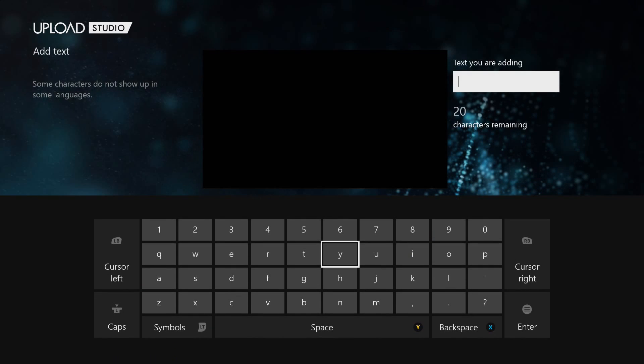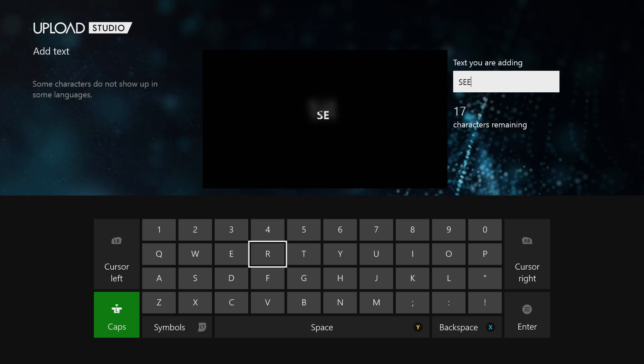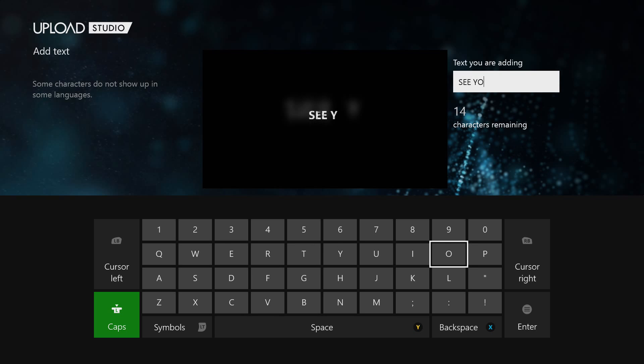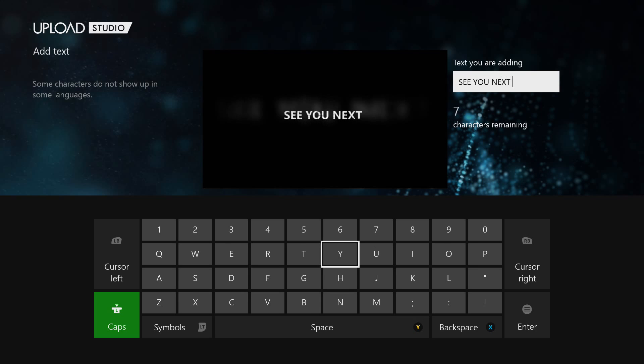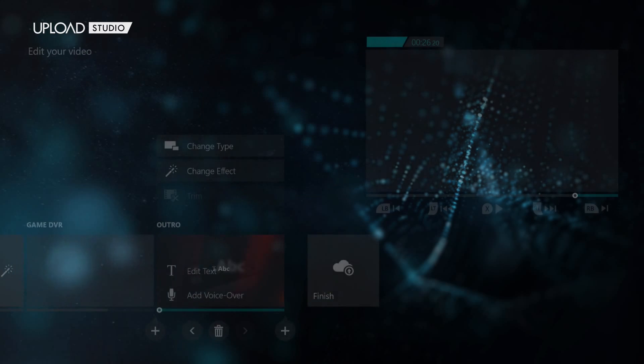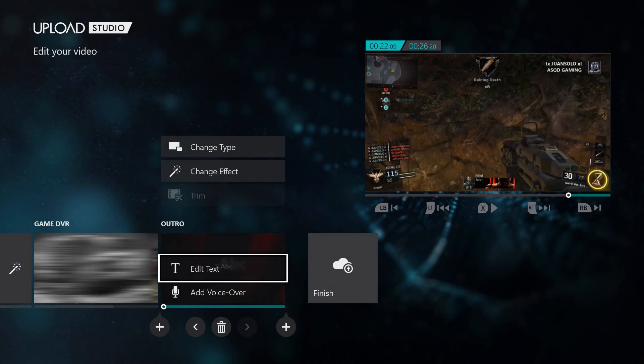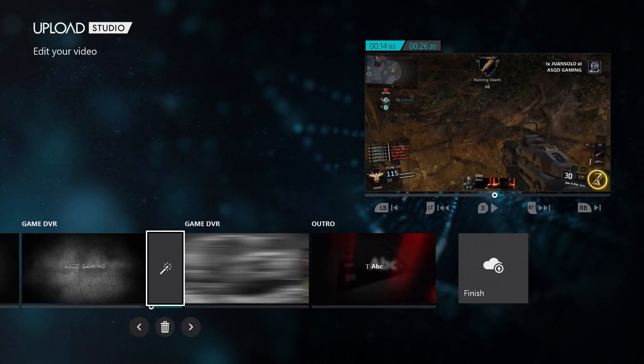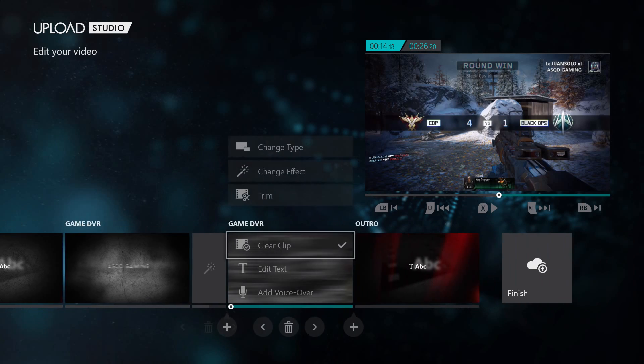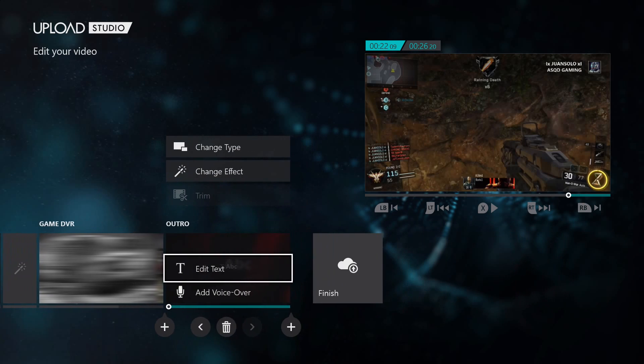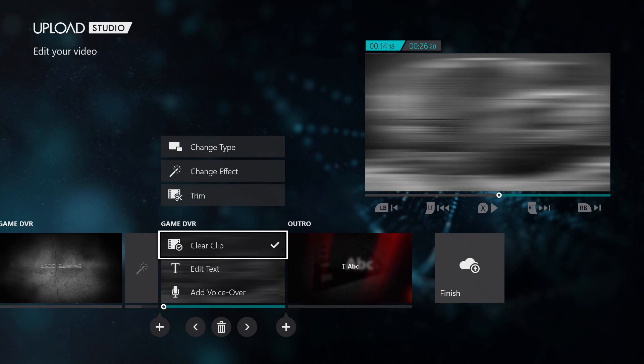And then when you go down to add text, this will be basically whatever text will pop up at the end of your video. I'm going to enter this in real quick. And basically that, if you are satisfied with the clips and the transitions, the intro, your outro, your video is done.